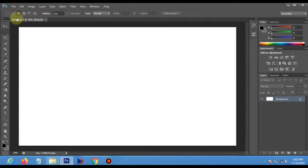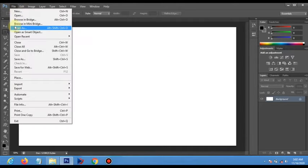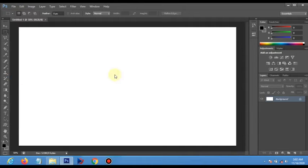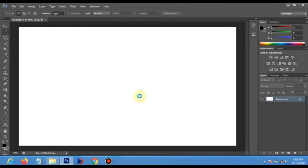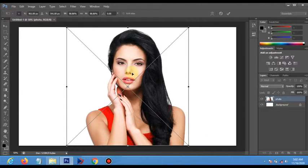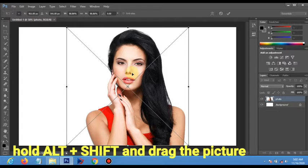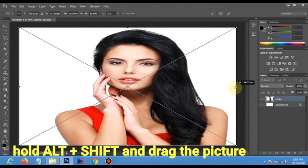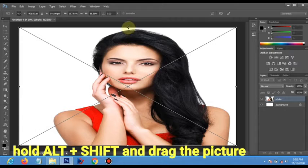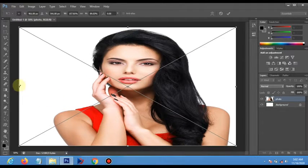Now pick a picture and place it. Hold the Alt and Shift key and drag the picture to resize it. After which you are done, you hit Enter.